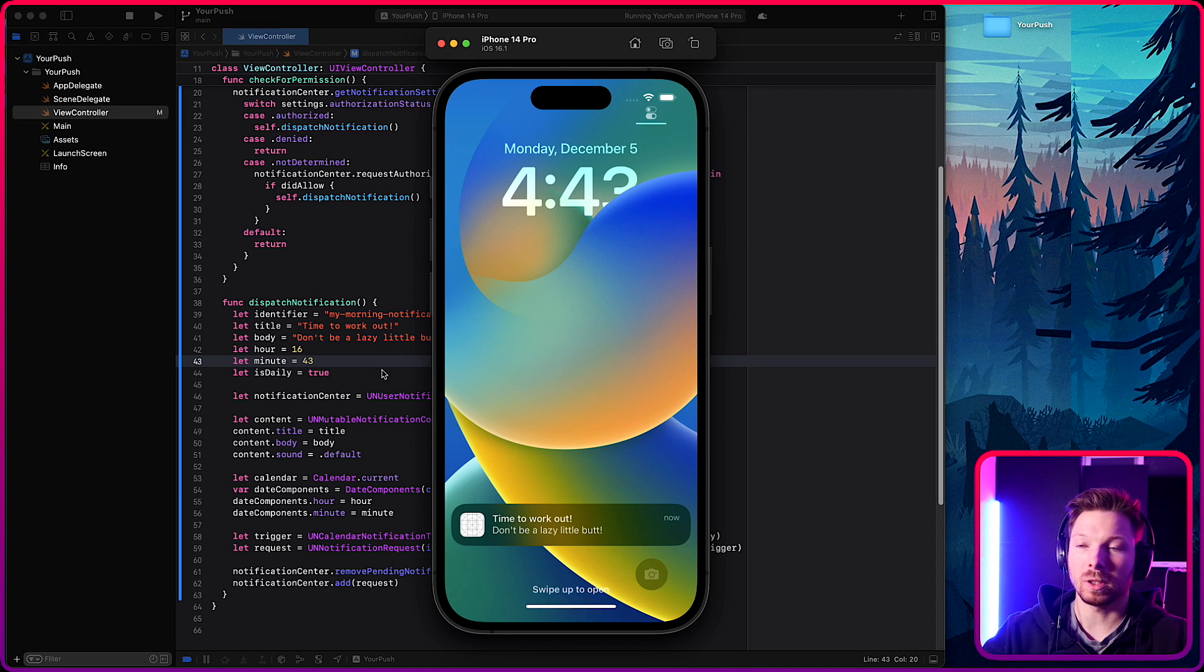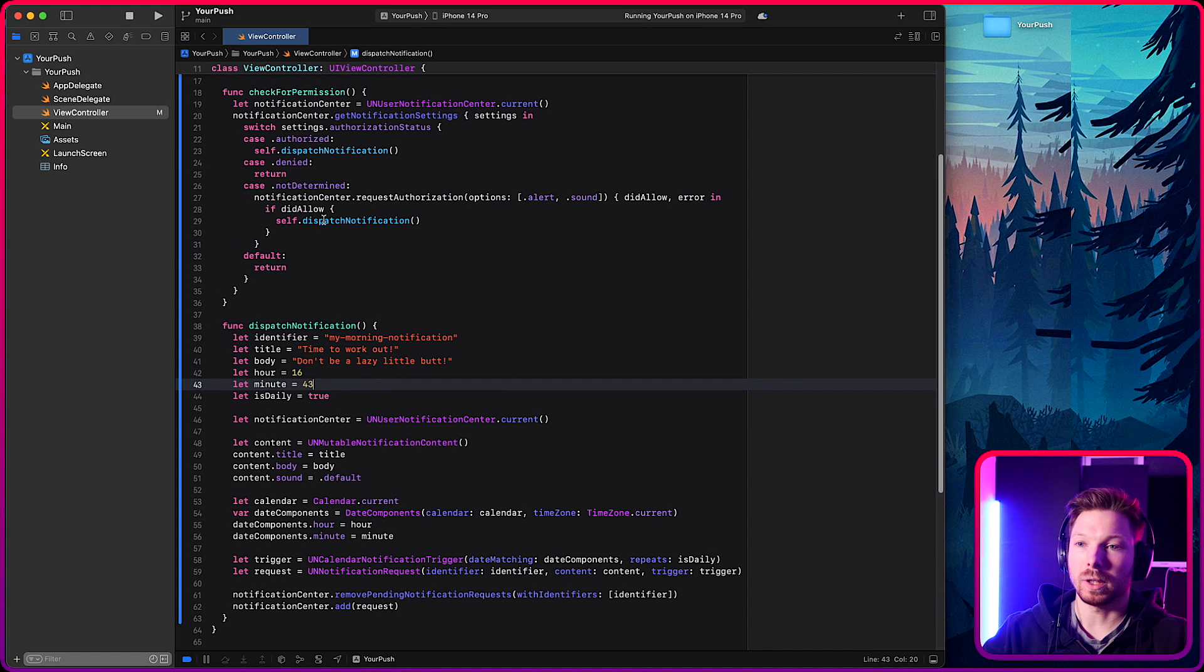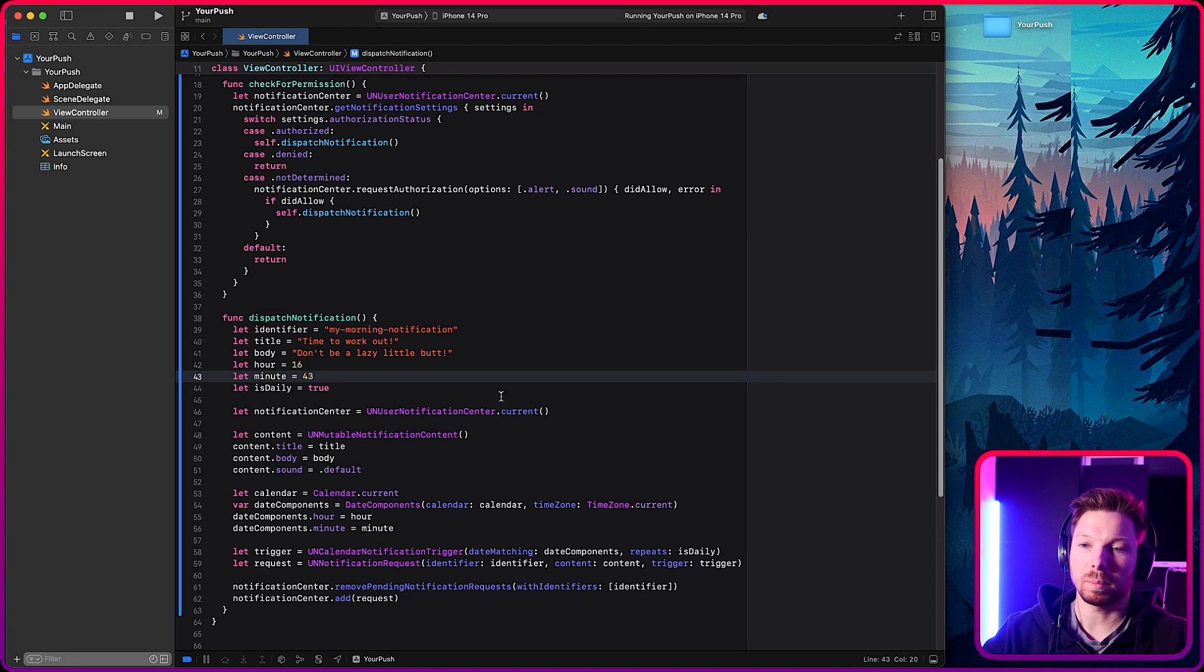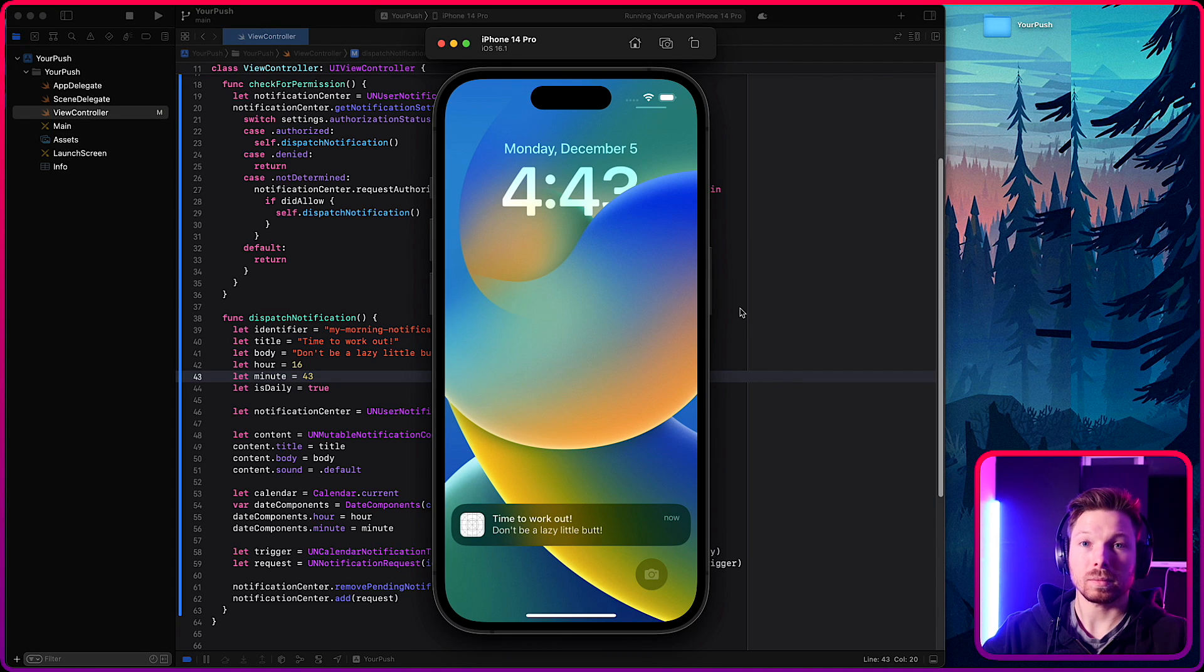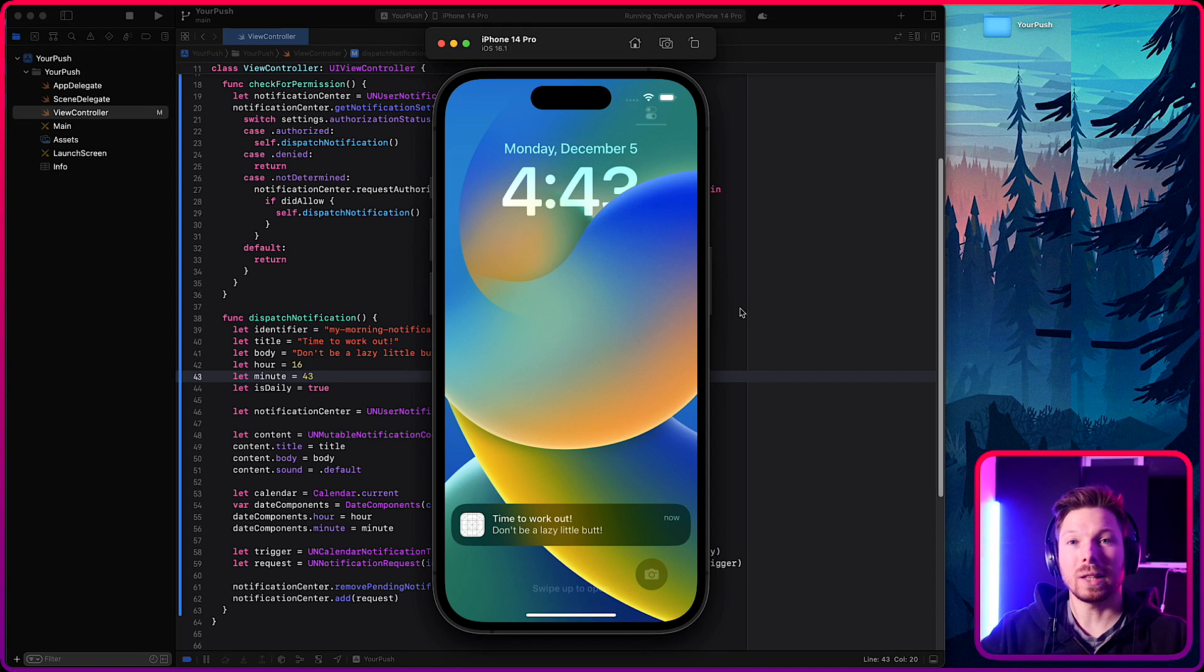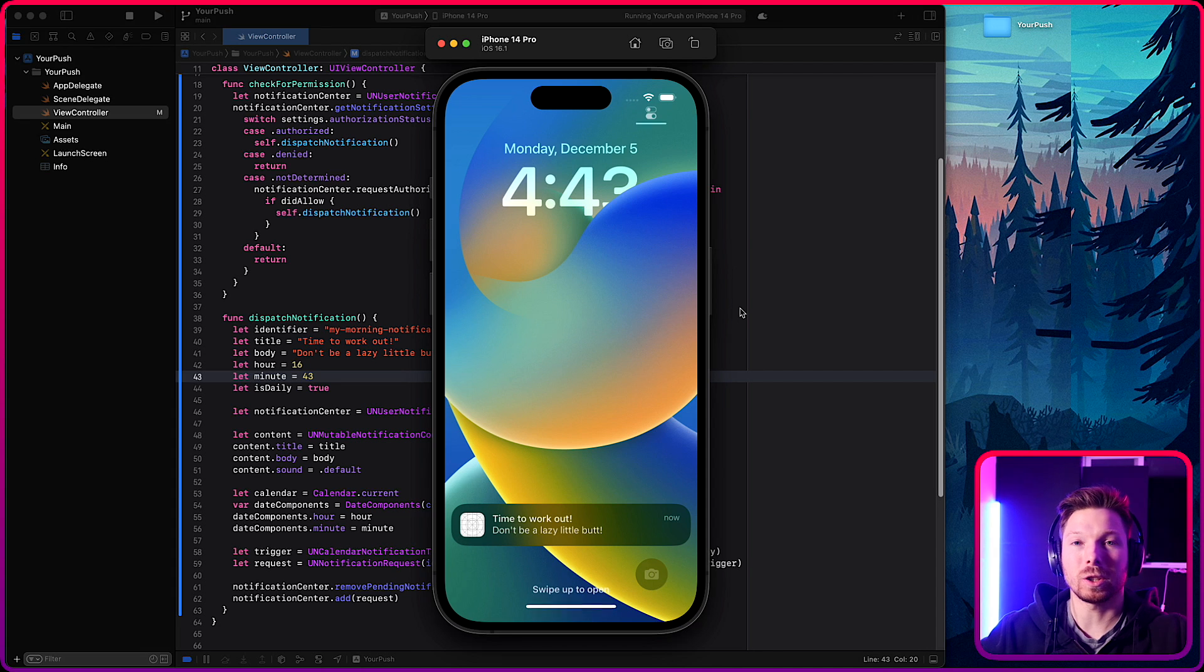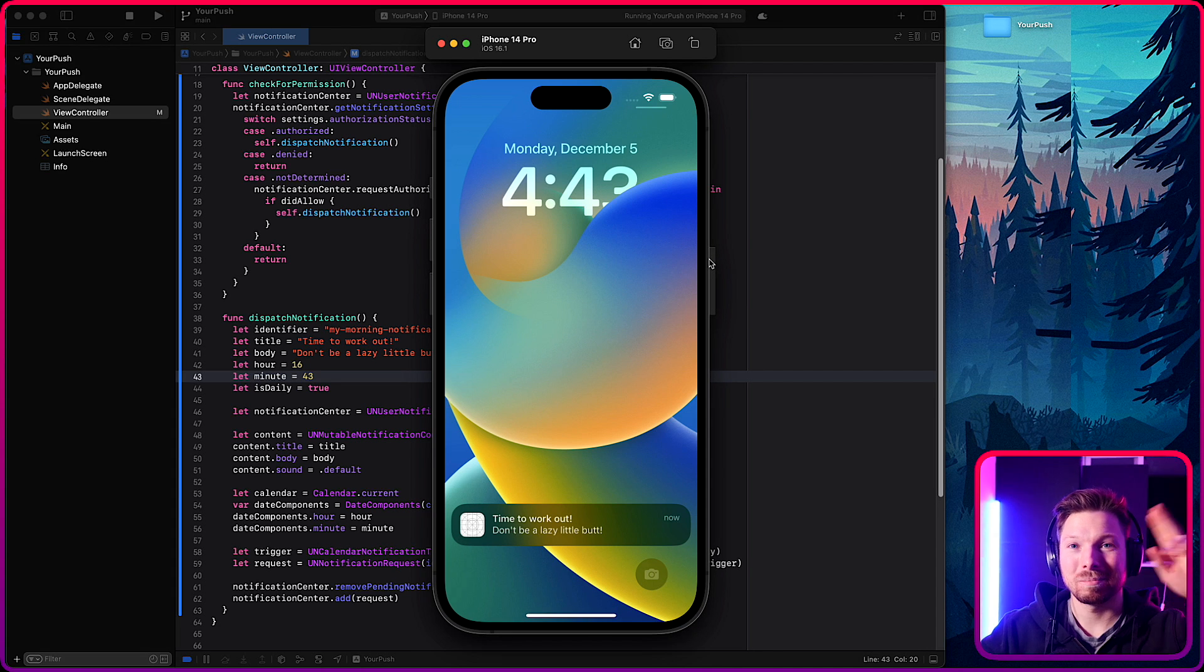Obviously, you can make a lot of optimizations that you maybe want to, you know, store in user defaults the answer. And based on that, not always check for permission or whatnot. But there we go. There you have it. If that was helpful, leave a like. It helps out a ton. If you have any questions regarding push notifications, let me know in the comment section. I'm happy to answer them all or create a new video based on your question. And until then, see you next time. Bye.